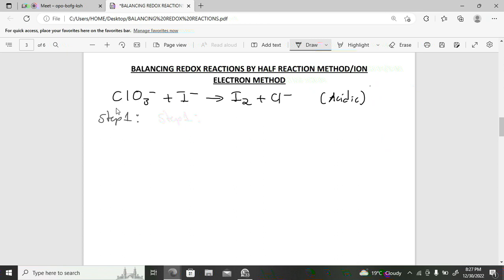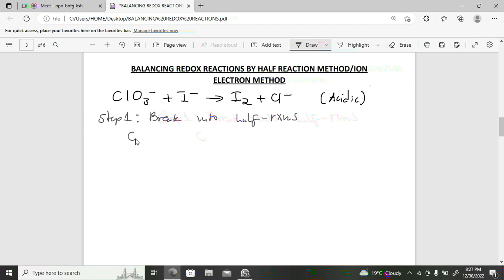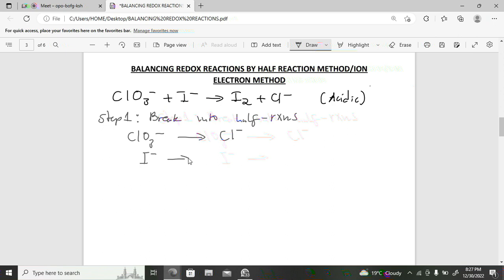We've been given a reaction and asked to balance it in acidic condition. Step one: break the reaction into half-reactions. Group species that share the same elements between reactants and products — the chlorine-containing compound points to the chloride ion, and the iodide ion points to the iodine product.